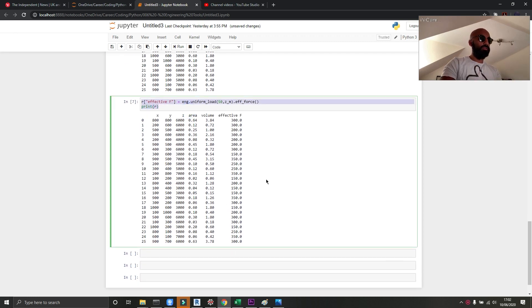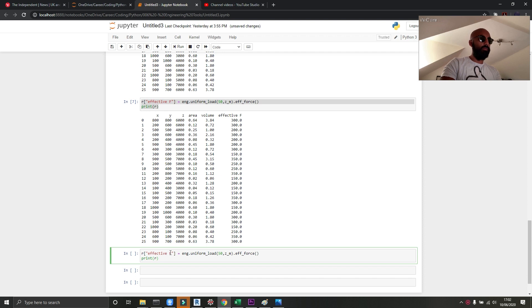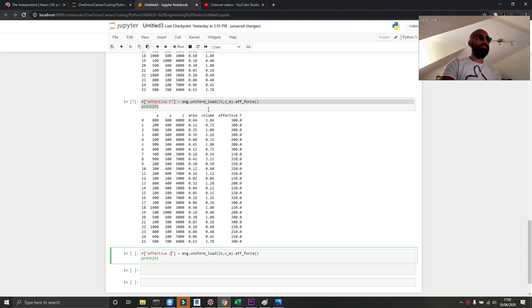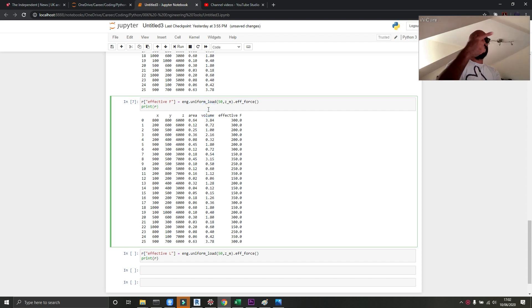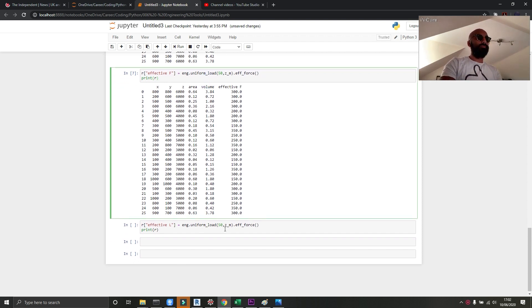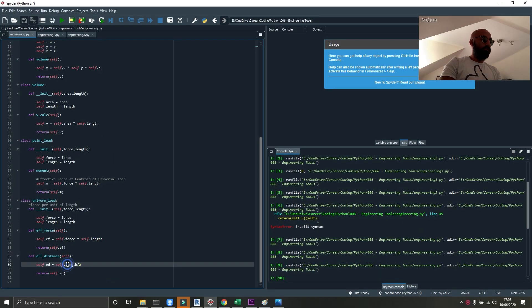Now I'm going to copy this, control C, control V, and remember to rename this or else you'll replace effective force and you'll have to redo it by going up to this one and running that one again. This one will create a new one. And I'm going to change this to effective length, just to find the length.